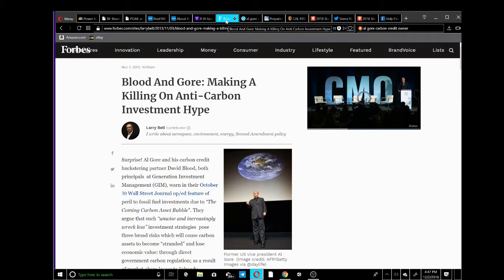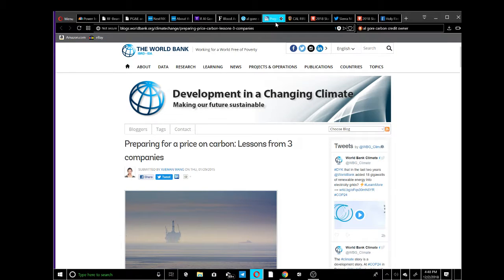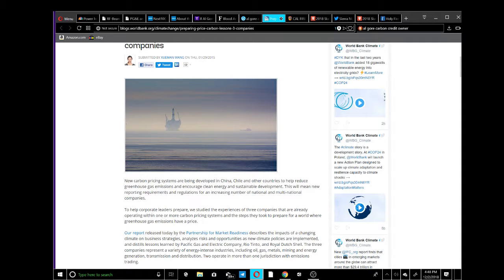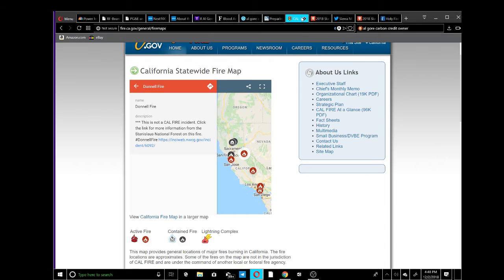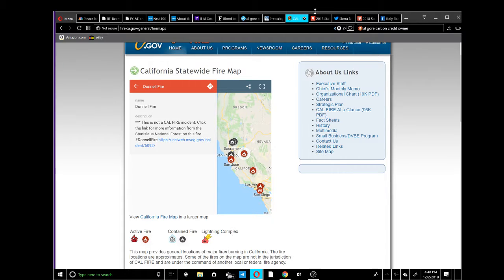The development in a changing climate - preparing for price on carbon. New carbon pricing systems are being developed in China and Chile to help reduce greenhouse gas emissions. Basically they're going to charge you more so that you use less, because the more you use it's going to cost you. They want you to just be poor and impoverished.